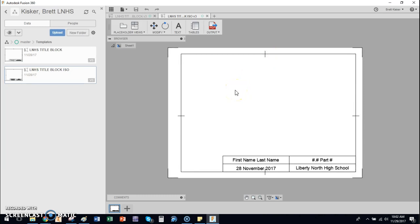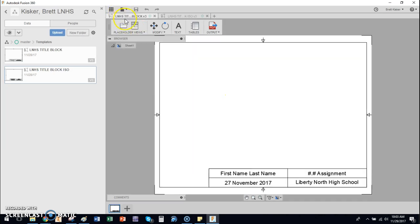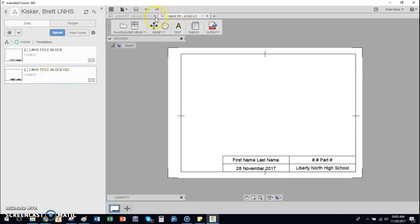The difference is the ISO one is for metric files. So if we build anything in millimeters or centimeters, we're going to use this setup. The one that's just titled title block, that's for anything we build in English parts, feet and inches. Most of what we do in our class is going to be just the standard title block, but we do need the ISO just in case.